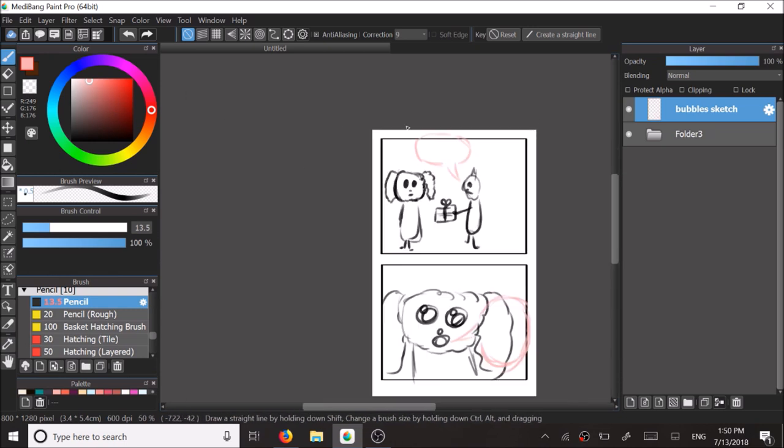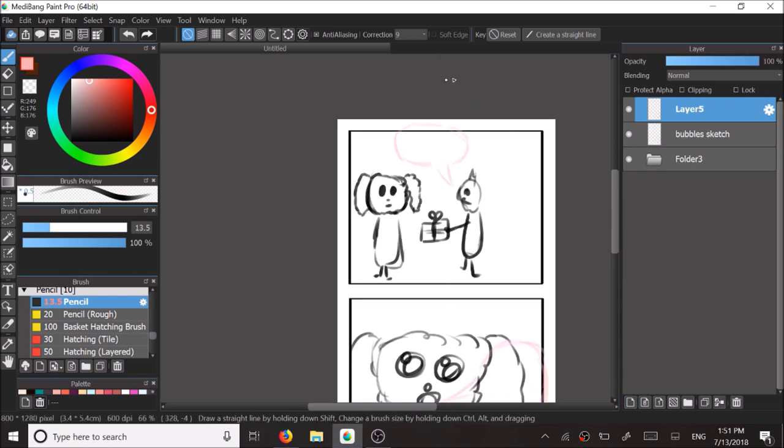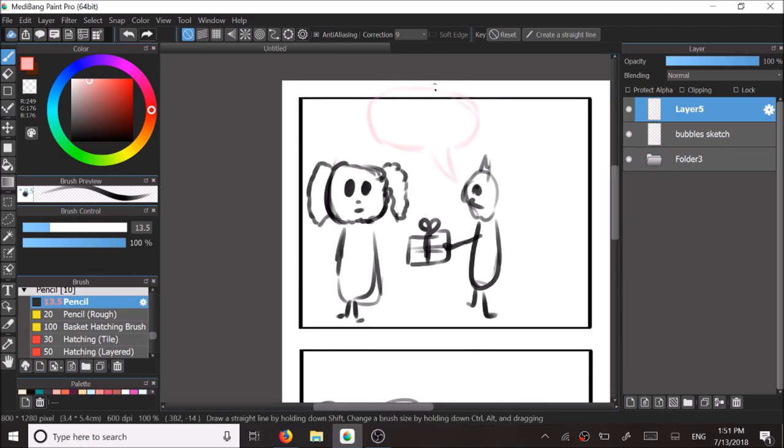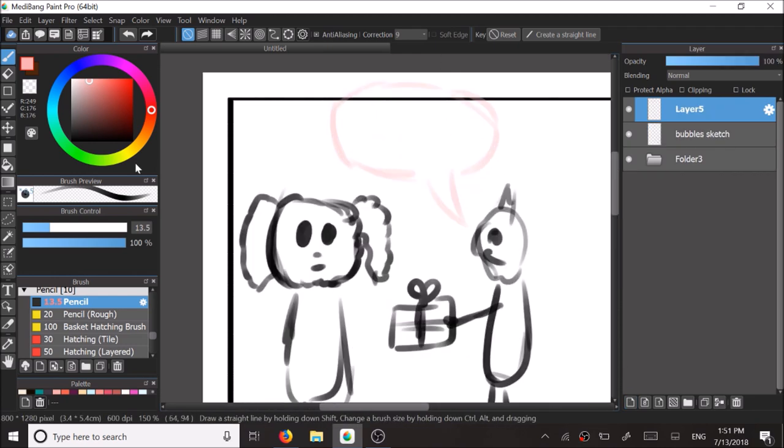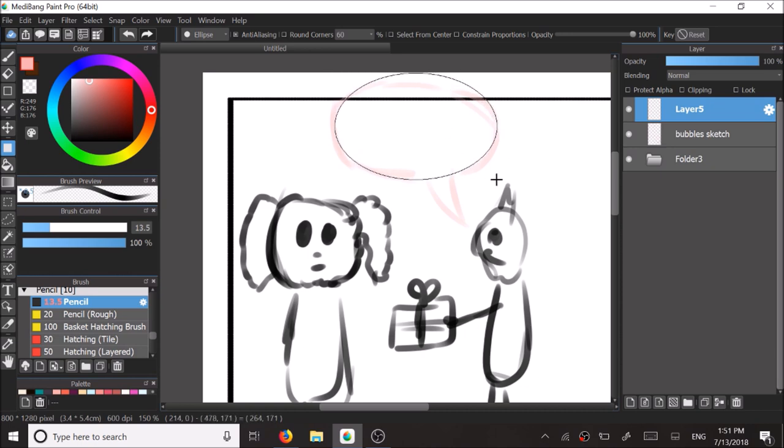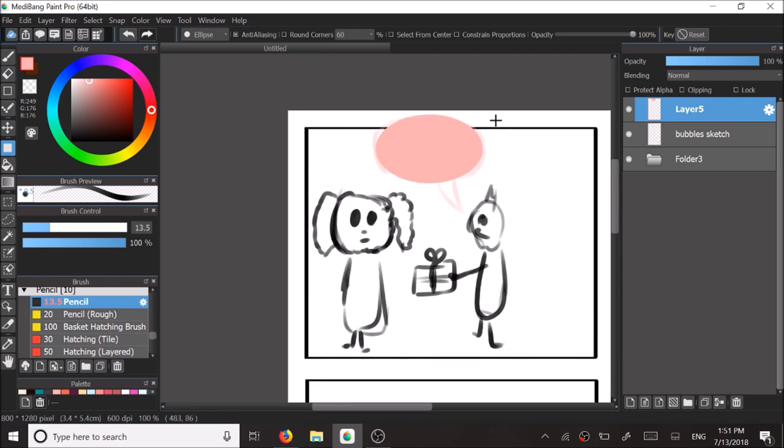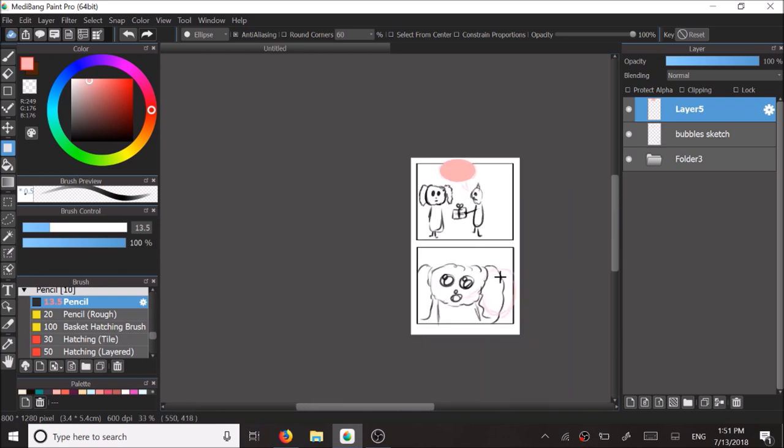So I'm lowering the opacity of the sketch layer and creating a new layer. Now I'm using the shape tool and creating ellipses for where I would like the circular speech bubbles to be like. I can use the transform tool to move the bubbles as I like.